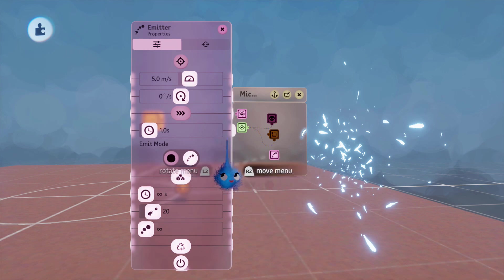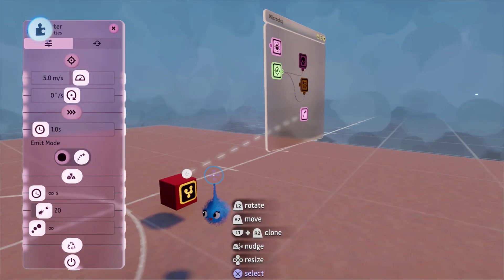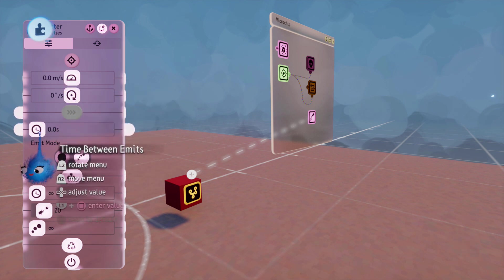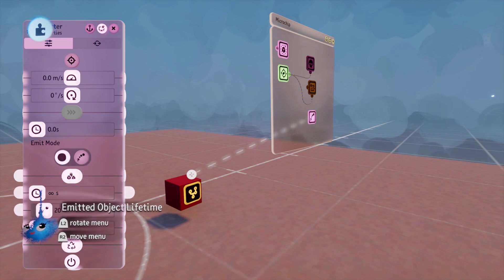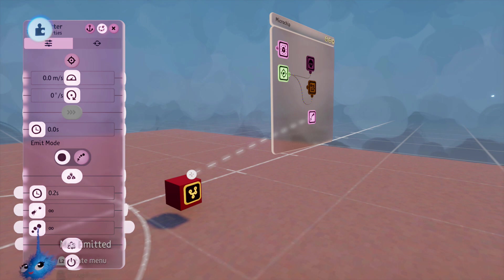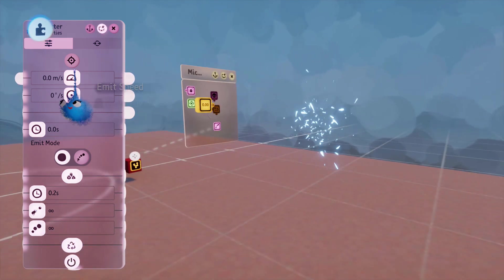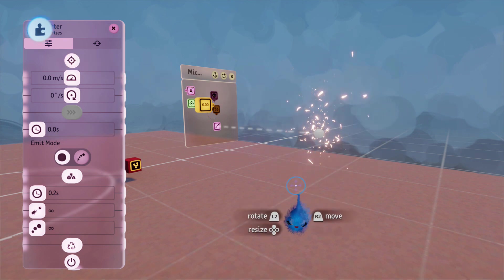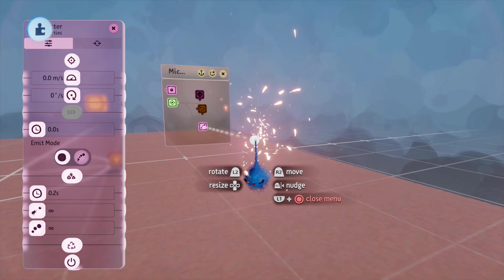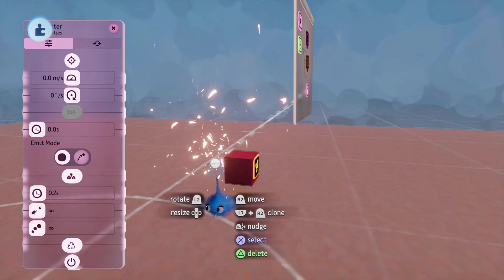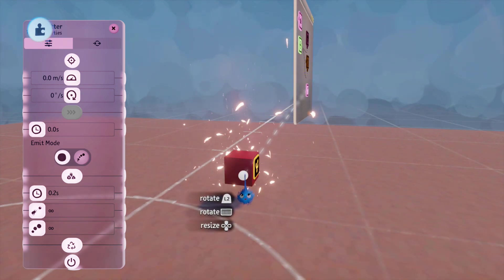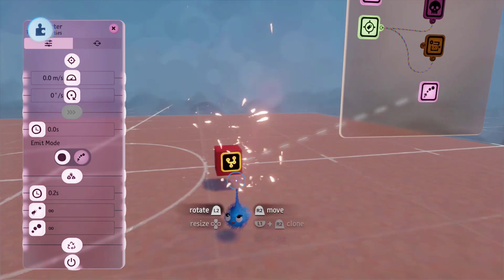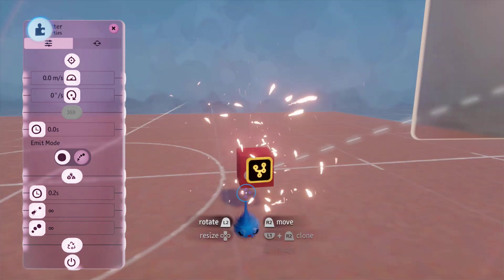And I'm going to use an emitter. And this emitter, I'm going to have no emit speed, no time between emits. It's going to emit once. The object's going to last 0.2 seconds. And we're going to have these both set to maximum. So, then all I need to do is click on the special effect and then move it into position onto the cube.